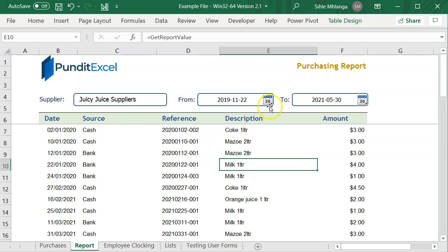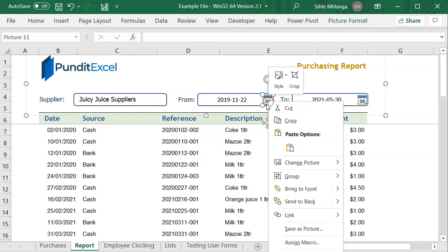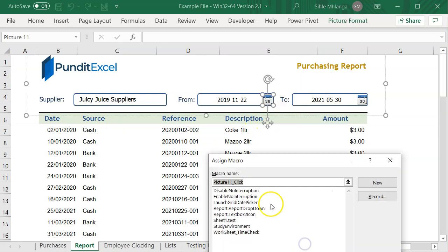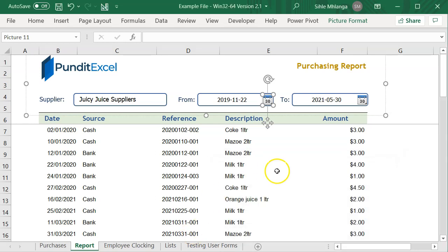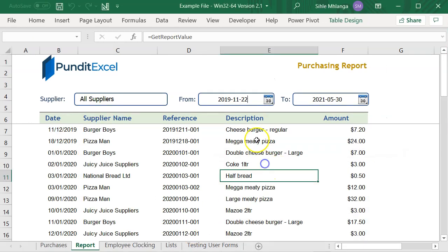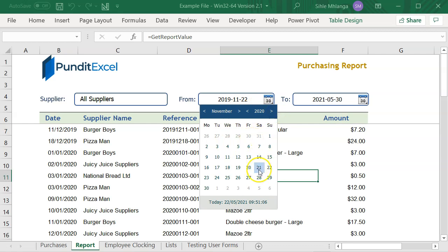What I can do now is to assign a macro to the icon. And that completes the integration. Now, our date picker is fully configured to this date text box.